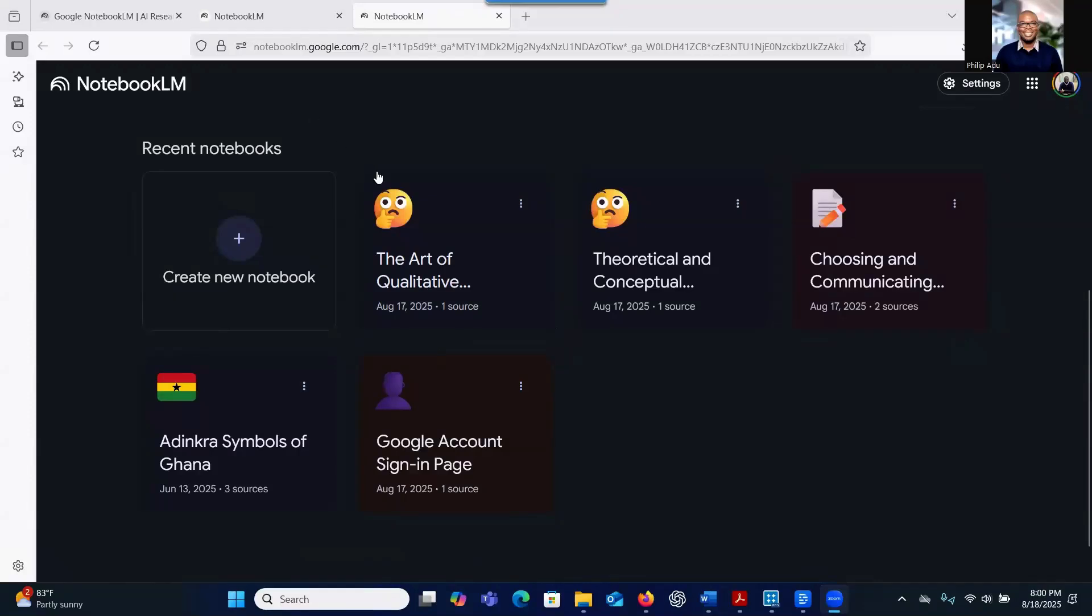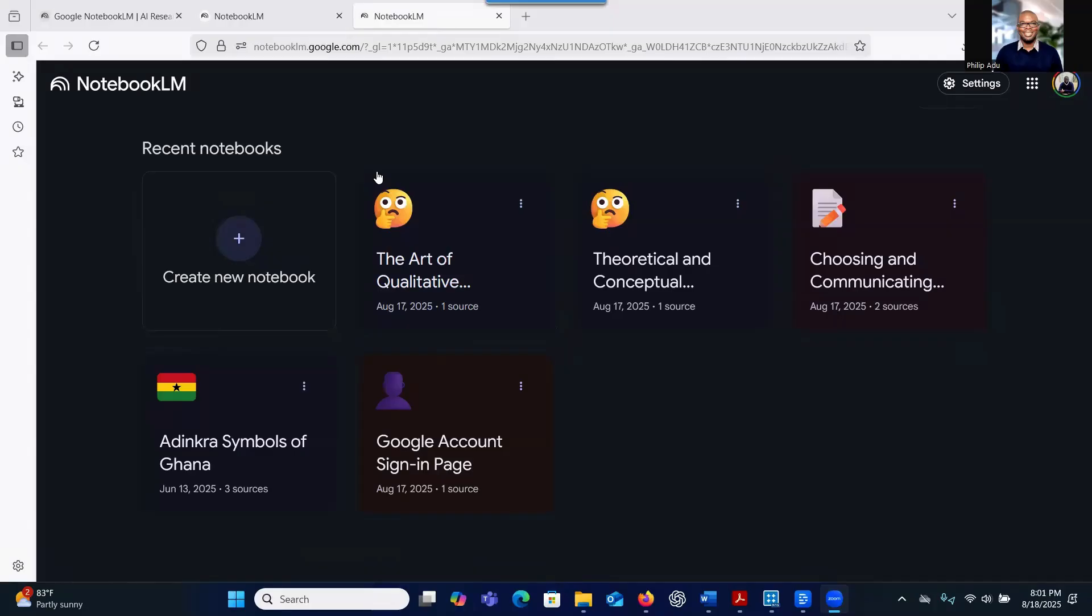Notebook LM is a learning platform that I really like, an AI platform where you upload materials and then you can create videos, you can create audios related to the materials. The videos simplify all the information that you have supplied to it. That's why it's a very good tool for learning and it's free to use. It's developed by Google.